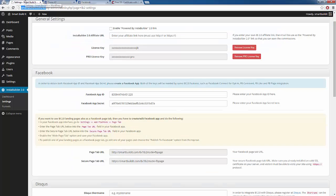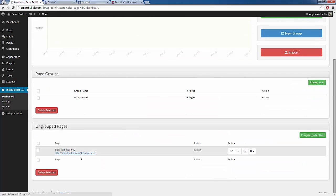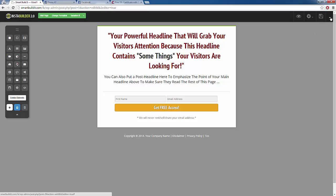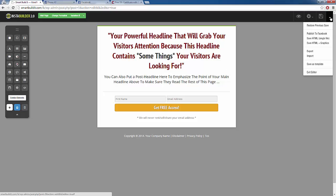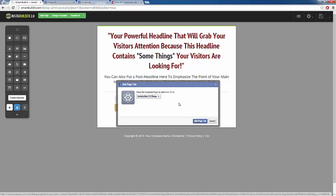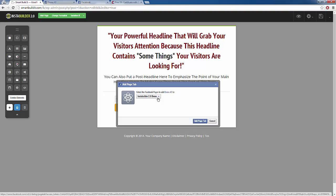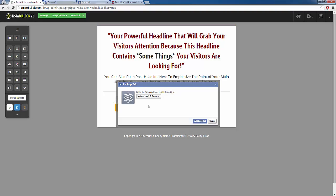Now what we can do is head over to one of our pages. I have an opt-in page here that I created, so we're going to click on edit. I'm going to publish this straight to one of my Facebook pages on one of my tabs. I'm going to click on the drop-down arrow at the top right and click on publish to Facebook. It's going to ask you which page you want to publish this to out of your fan pages, so you click the drop-down menu and select your fan page.